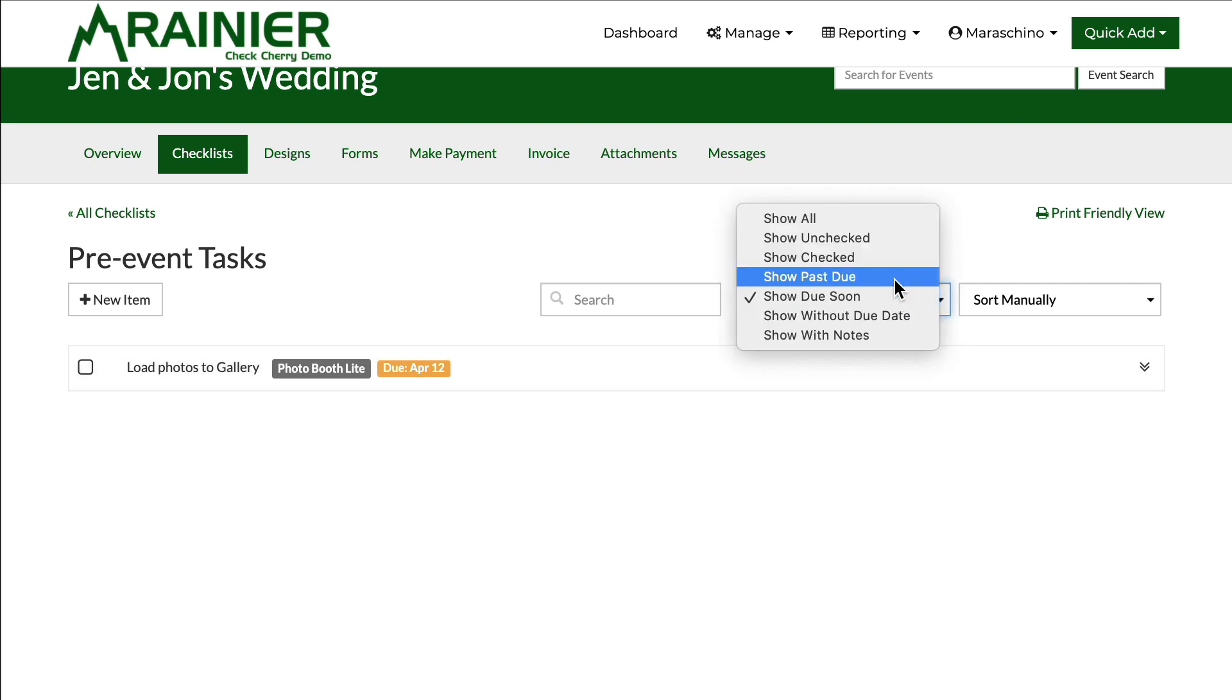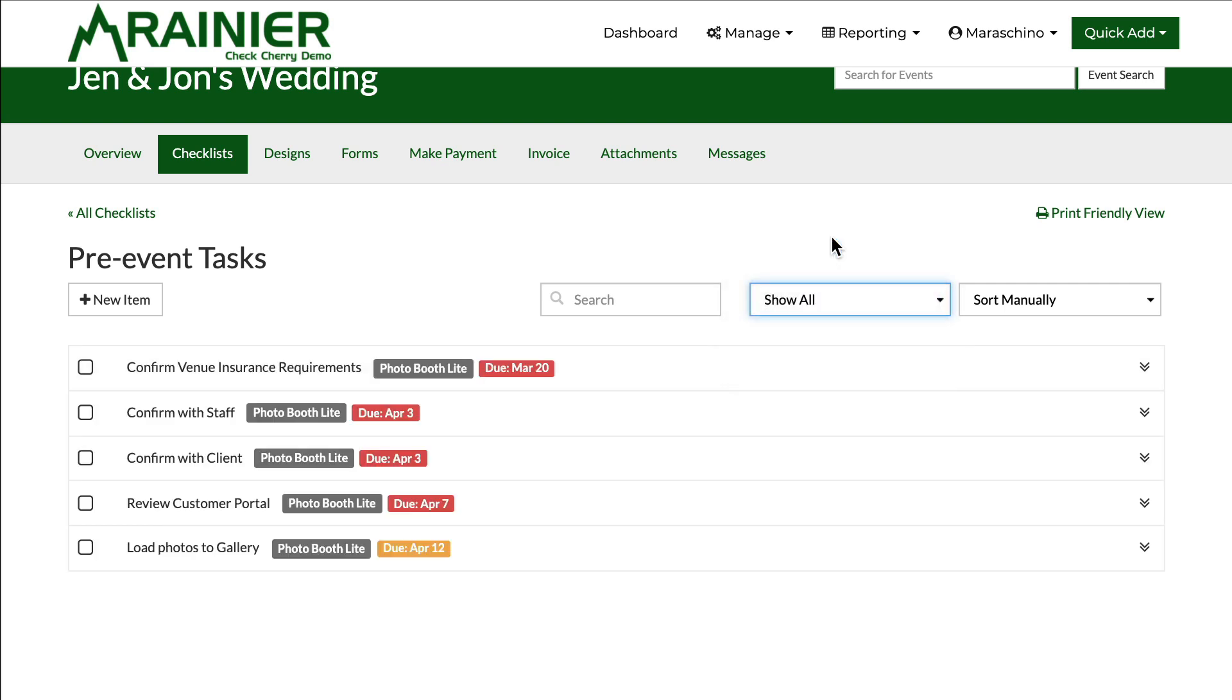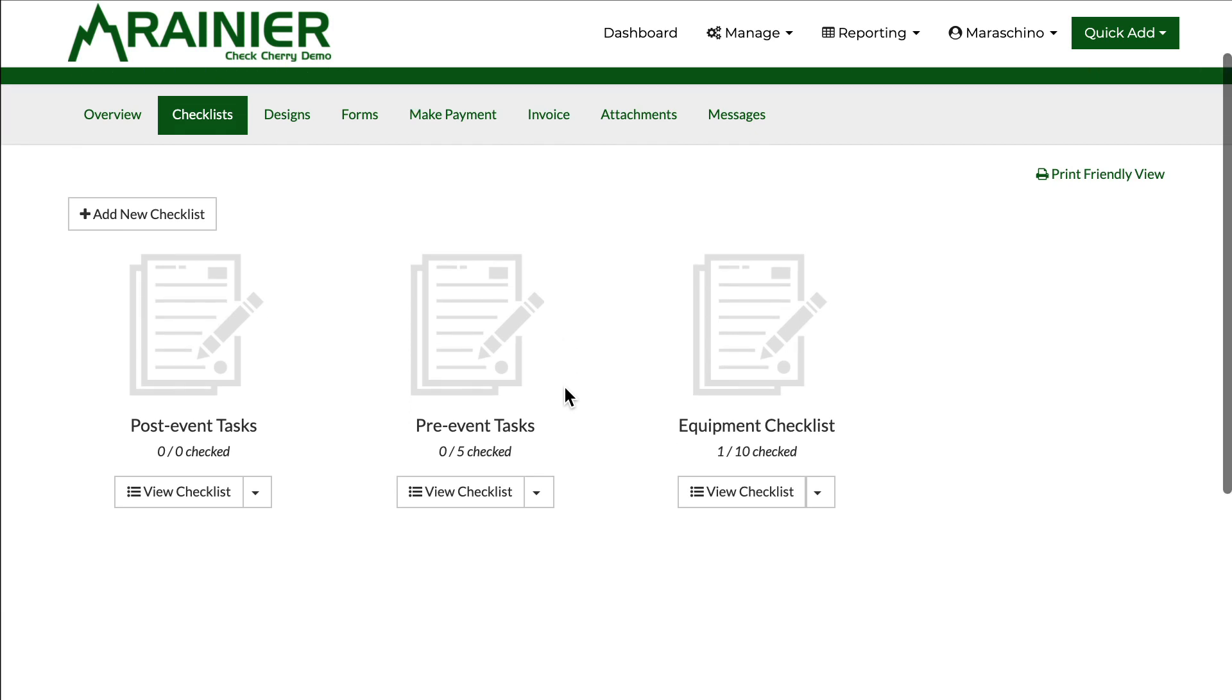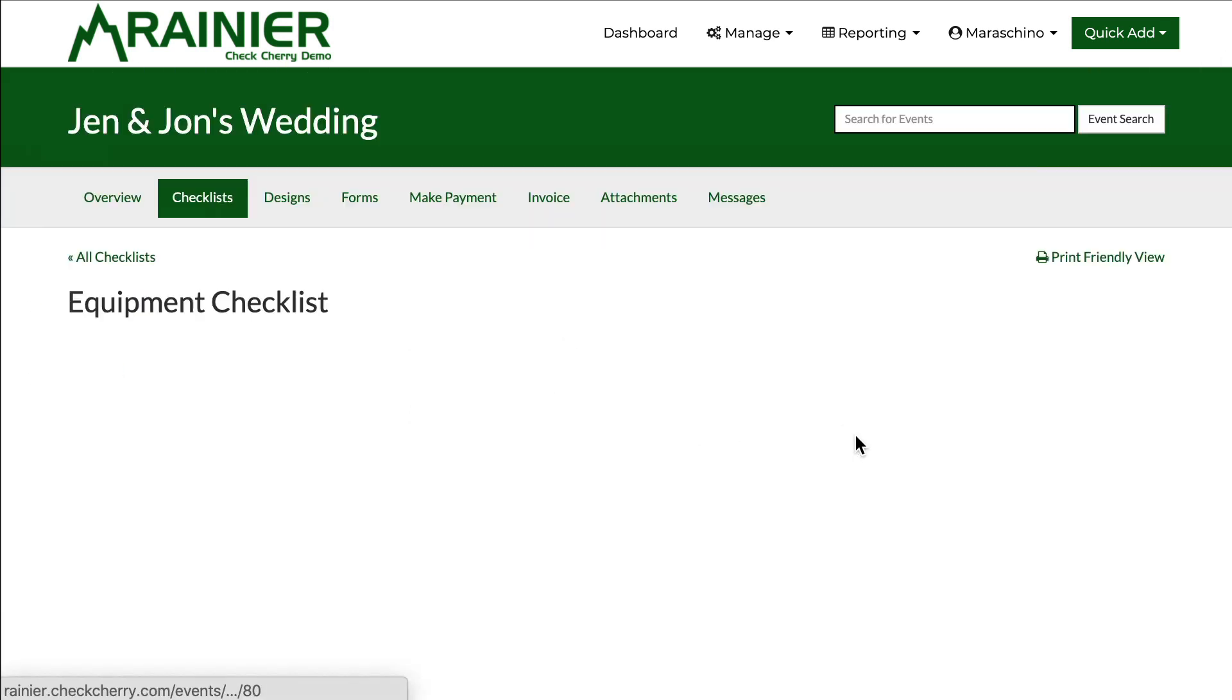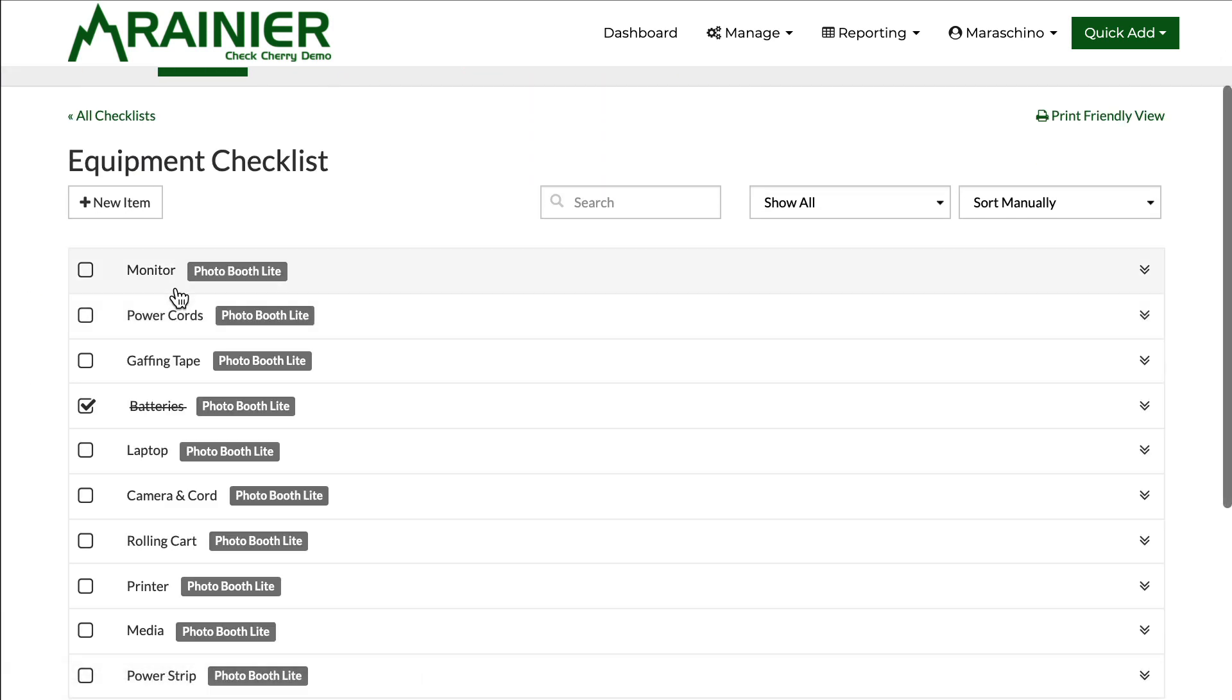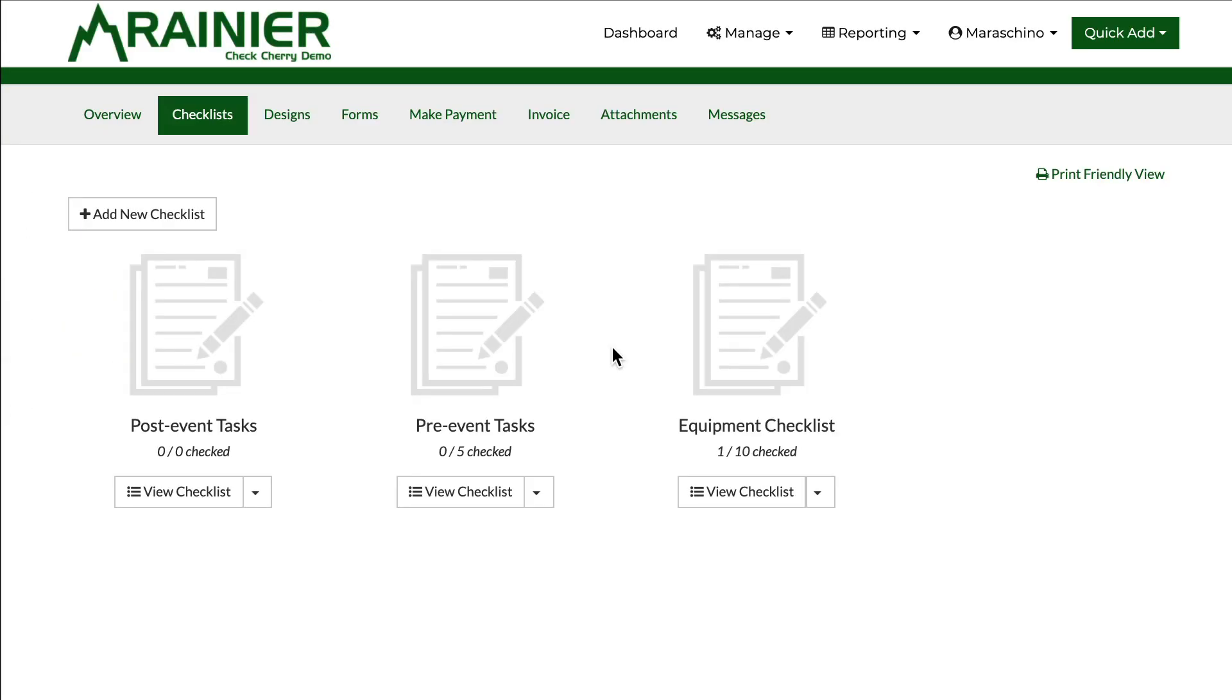Coming due soon, past due, that type of stuff. Most of the time you'll probably just be looking at all of them. You'll notice it's real easy to know where you stand with checklists, just kind of figure out where you're at and what's going on.